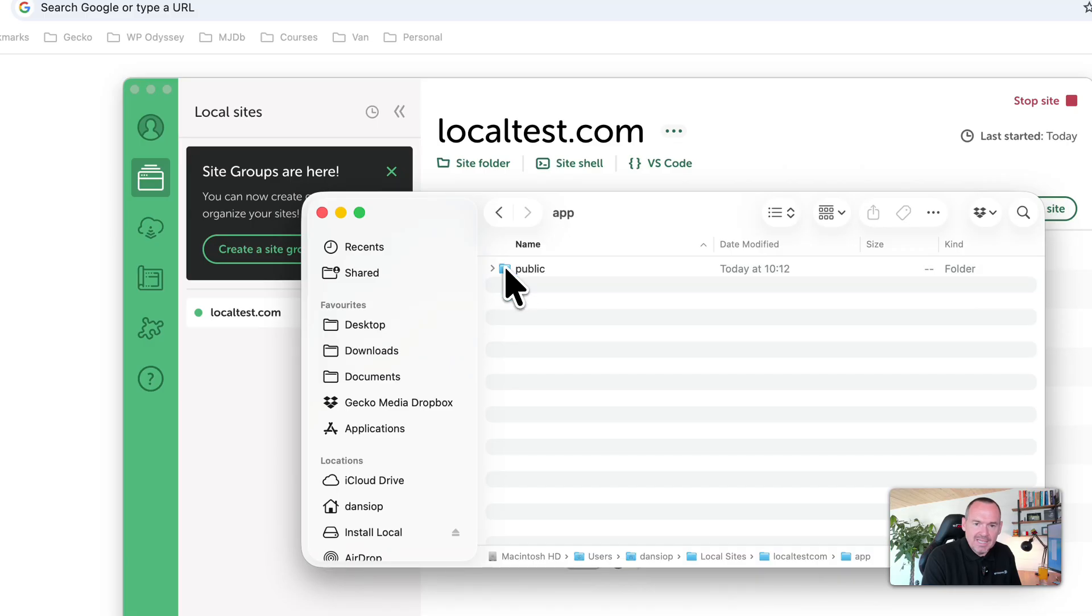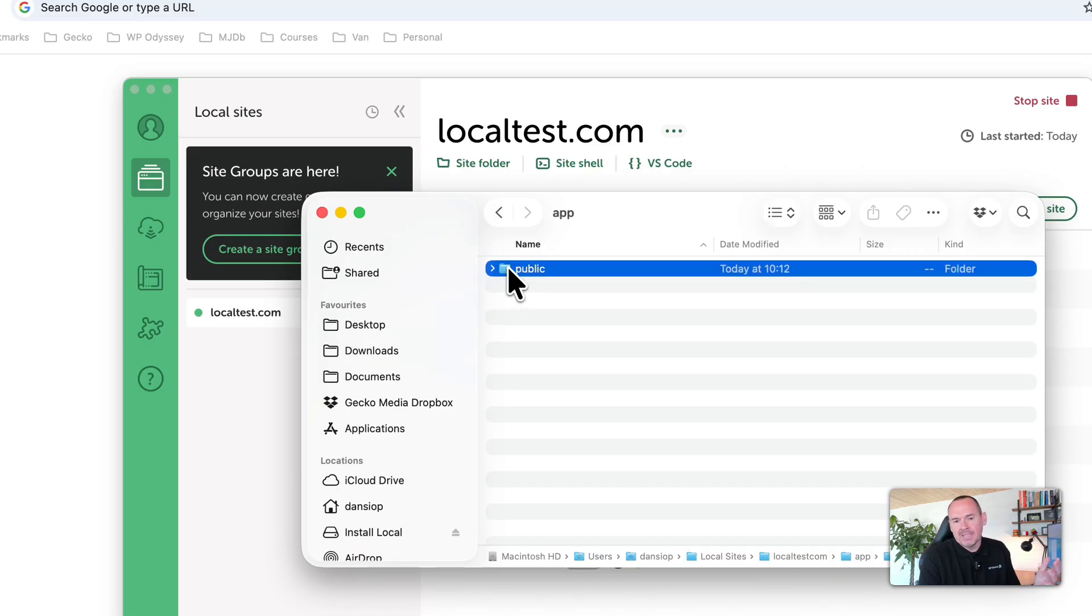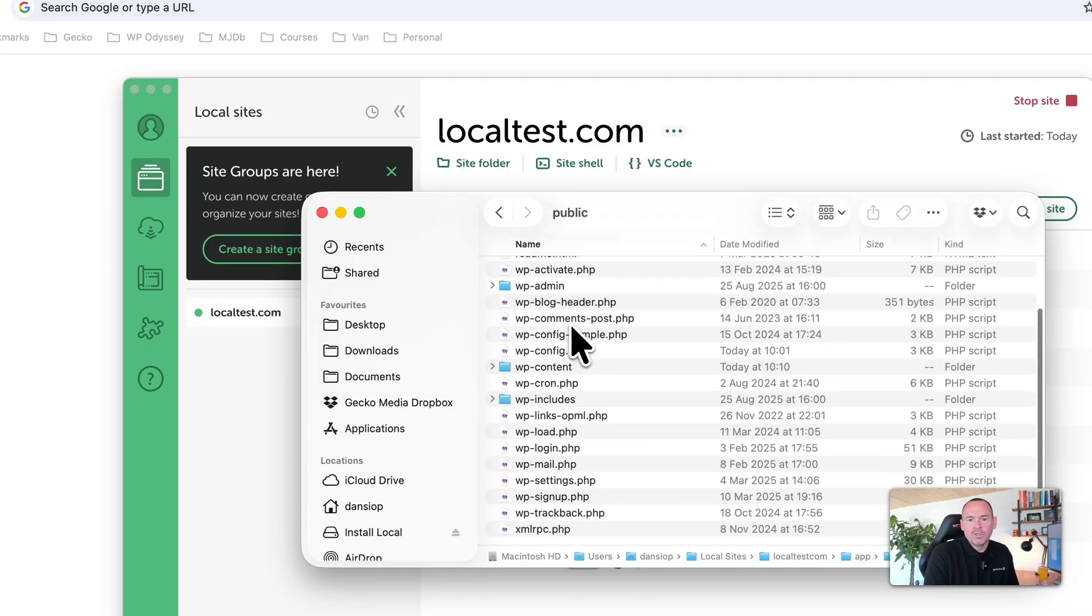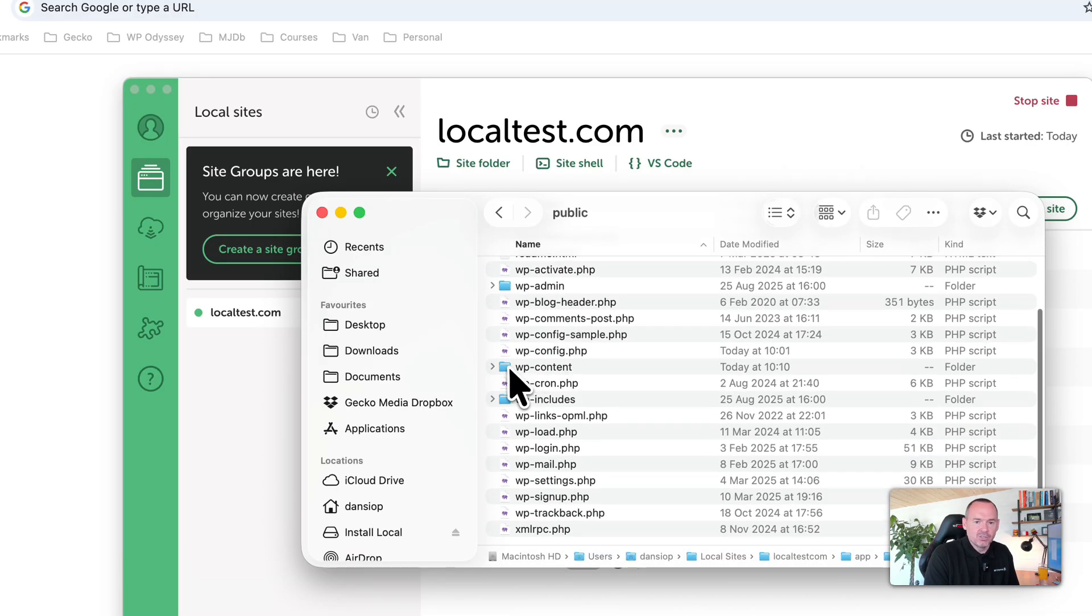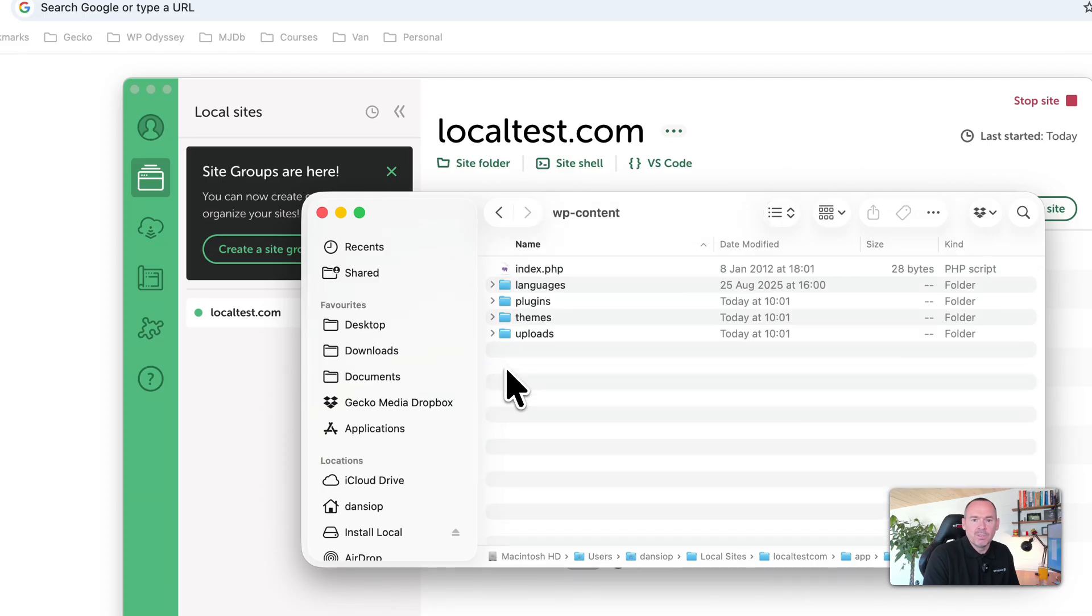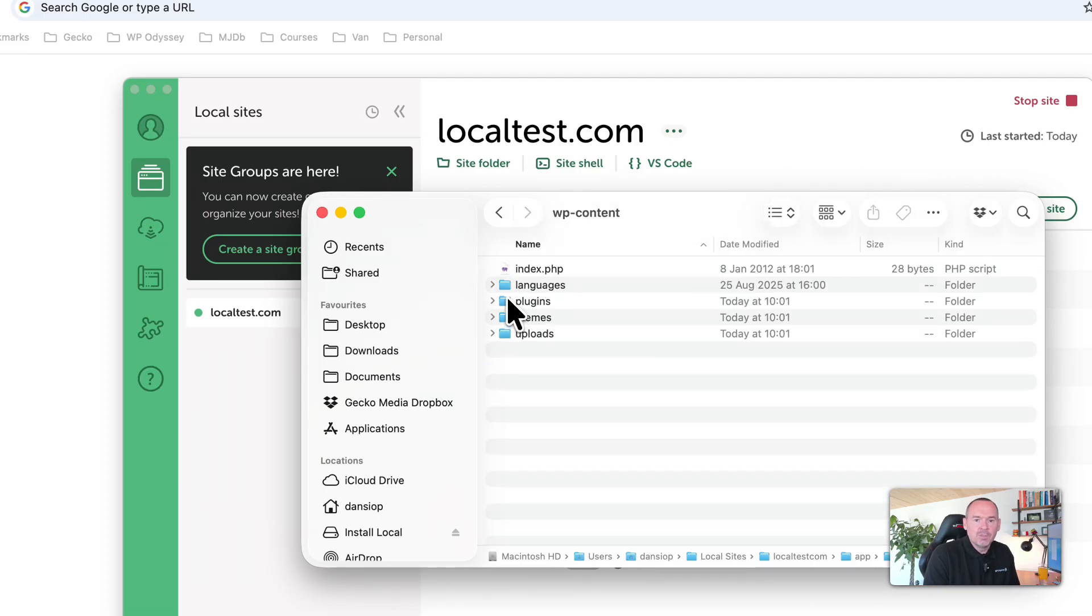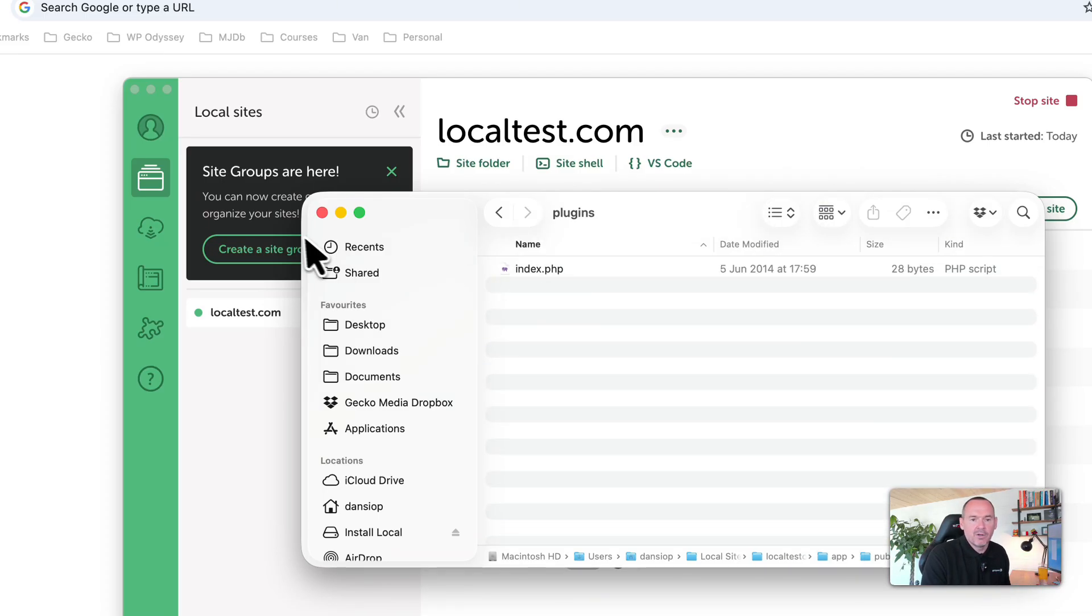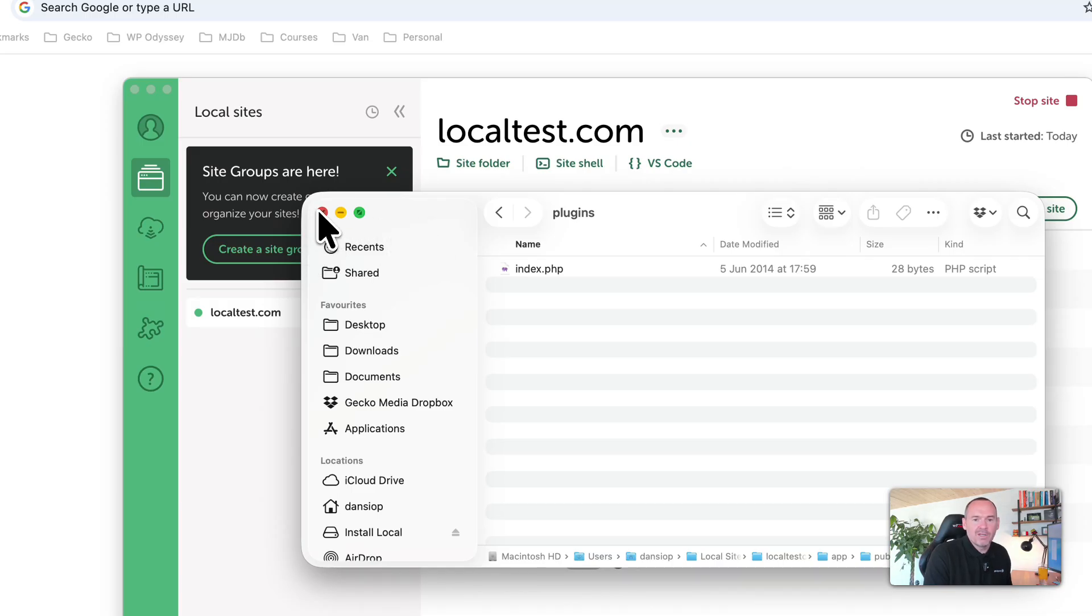It's always inside the app, and then public instead of public HTML is here, and you've got your WordPress installation. You could go to WP Content, go to plugins, and if you need to upload plugins in here, you can do it this way as well. That's how you access your site files.